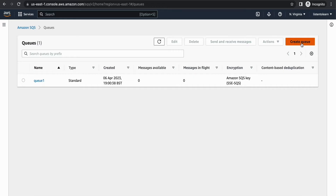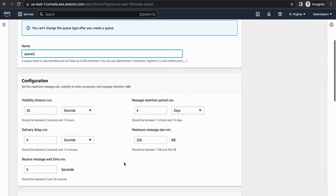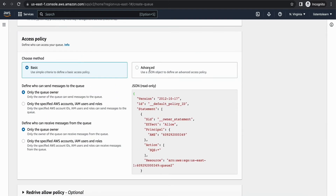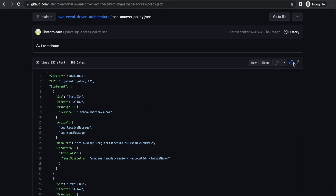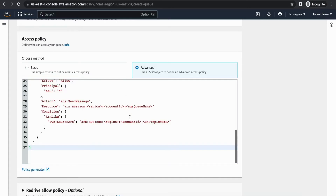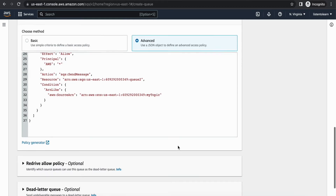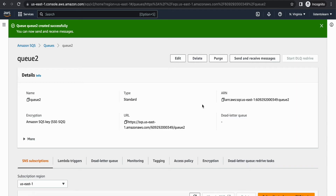In our use case we are going to have multiple queues because we're redirecting messages to different queues based on the event type. So I'm going to create a second queue with pretty much the same options, but with a different queue name, and I'm going to map this to a different Lambda function. With that we have our second queue ready.